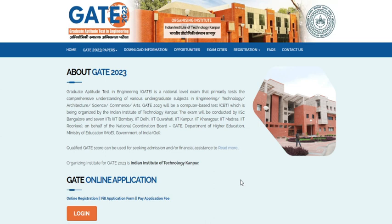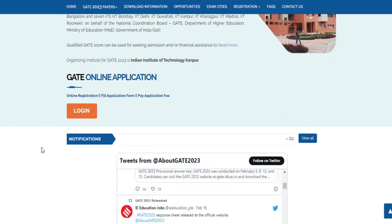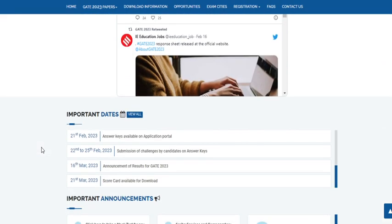If you had challenged any question by paying 500 rupees, you will be eagerly waiting to know when they will release the final answer key so that you can correlate whether IIT Kanpur has changed any answers. At this time point, you calculated your mark with the provisional answer key, but this might change after they read through the challenges by candidates.